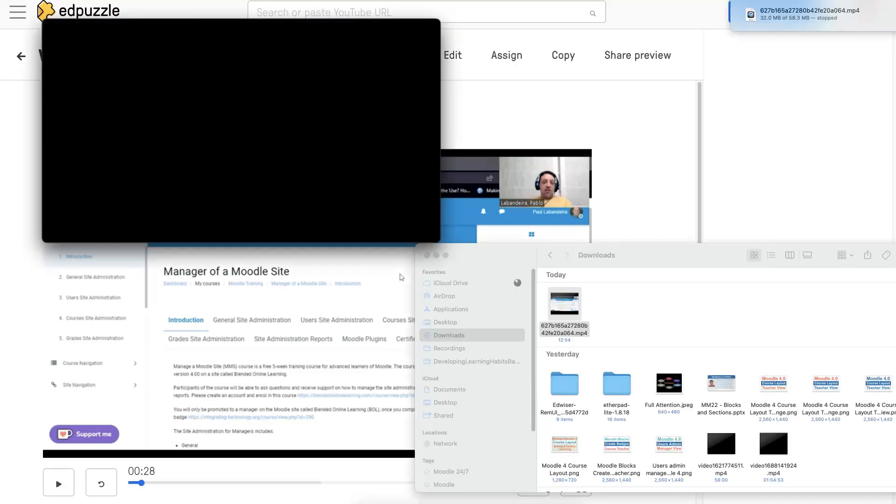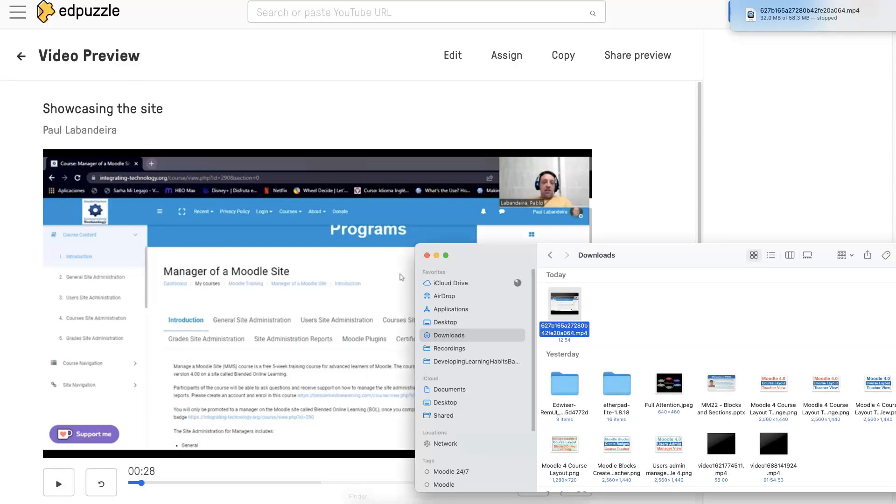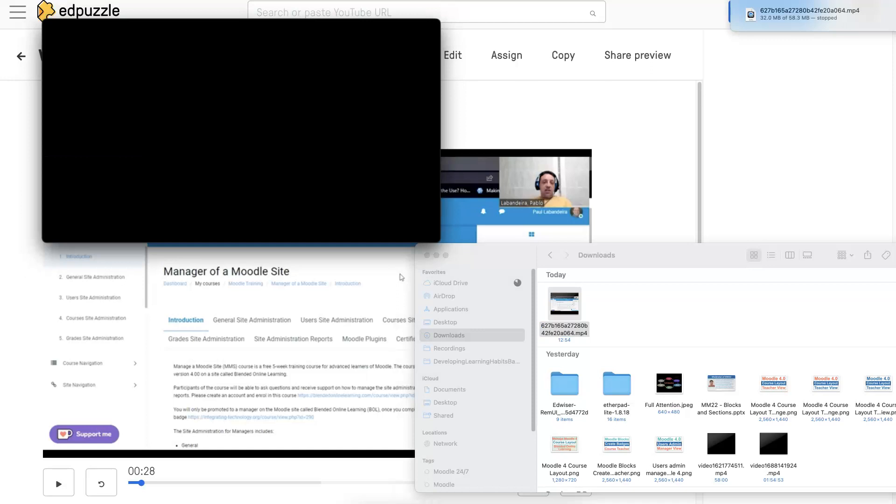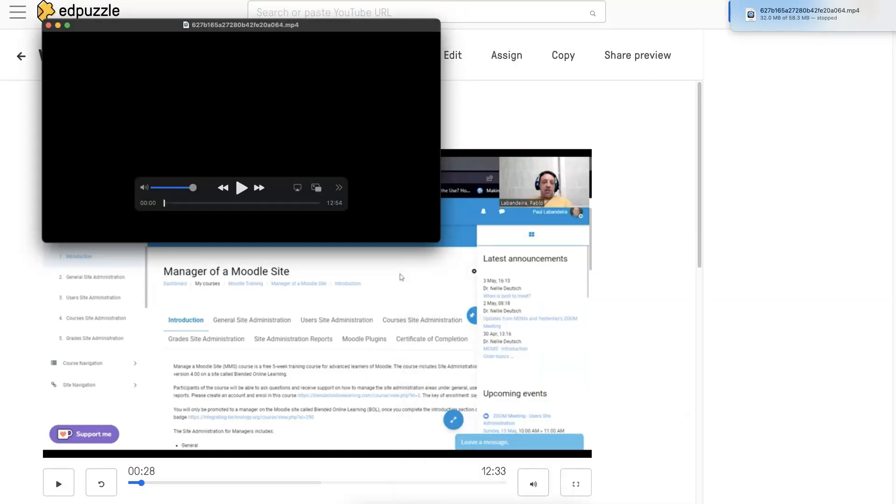There, I pulled it up from my desktop so you can see it. Let me do that again, pull it up so you can see it. I'm using a Mac, so it may be slightly different, but there it is. I can give it a title since I didn't save the video, but here it is on my desktop.